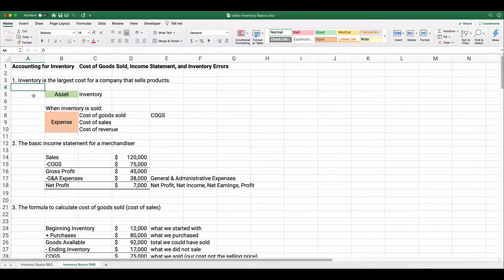Hello and welcome. I'm Jeff from Finally Learn, and today we're going to talk about inventory — the very first video of the basics of inventory. We're going to talk about cost of goods sold and the income statement, and what happens if we have inventory errors.